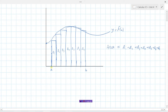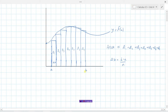The area of each rectangle is base times height. The base of each rectangle is some delta x — some change in x. We can find delta x by taking b minus a and dividing by n, the number of rectangles. Since we chose seven rectangles, delta x equals b minus a divided by seven. So each rectangle has width delta x.